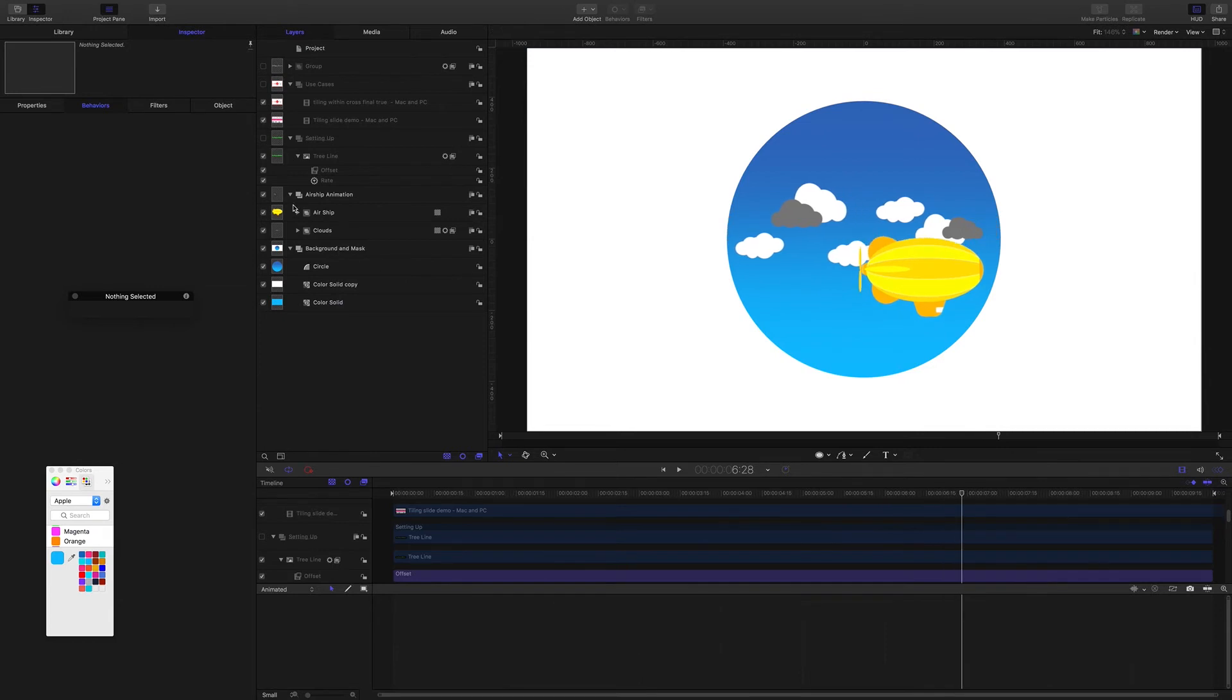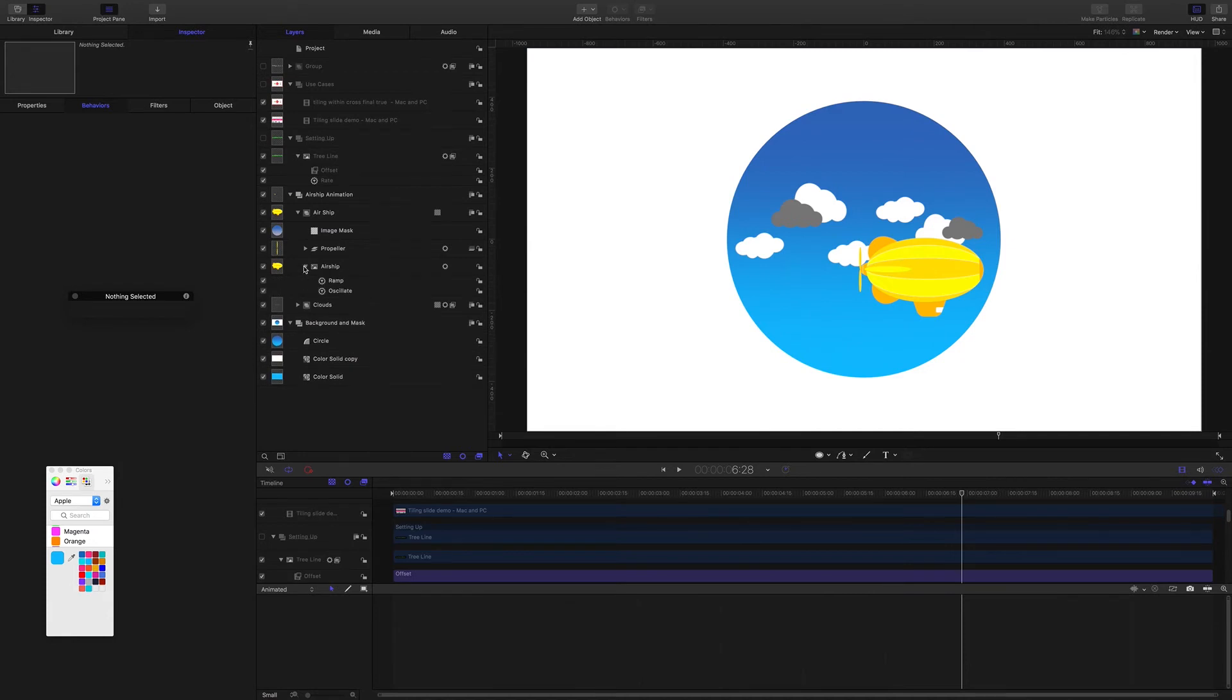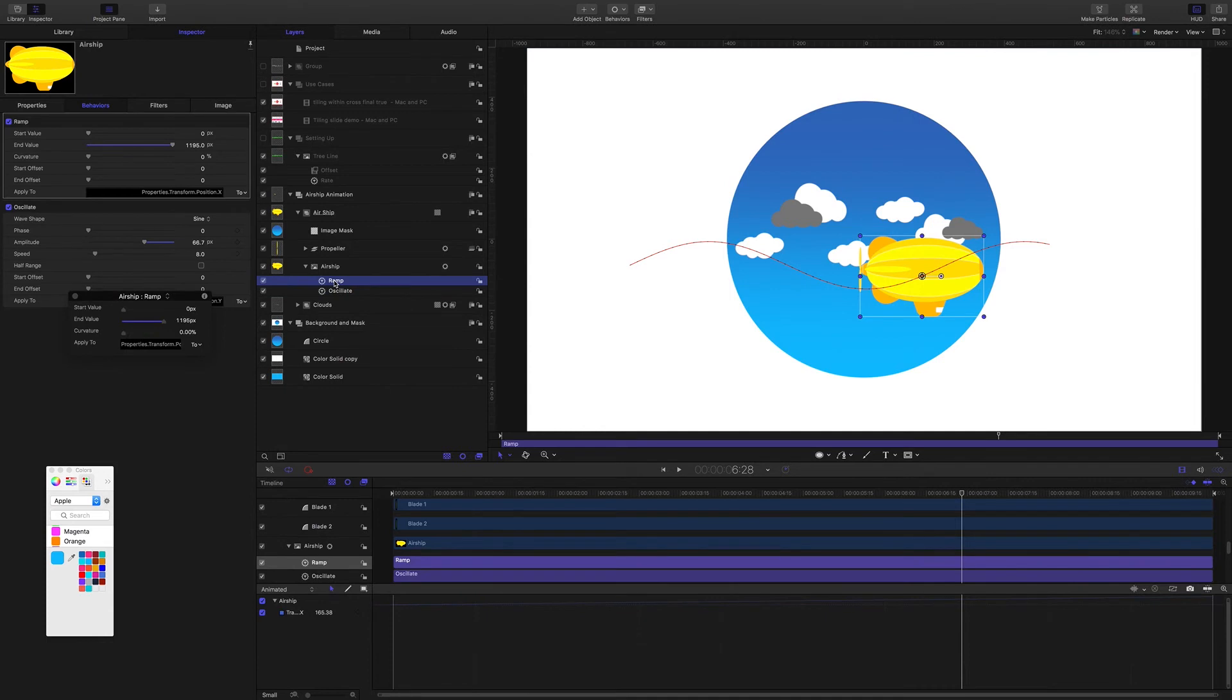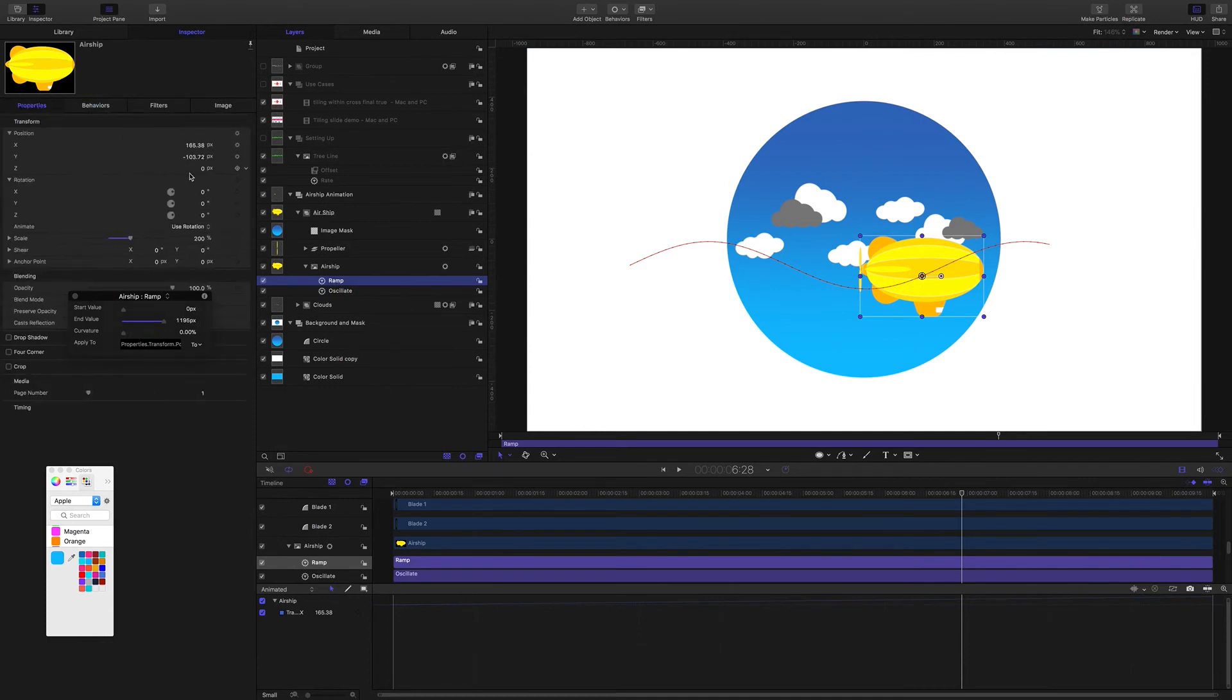The blimp is animated completely with behaviors here. On the y-axis there's the oscillate behavior moving it up and down and there's a ramp parameter behavior acting on the x-axis.